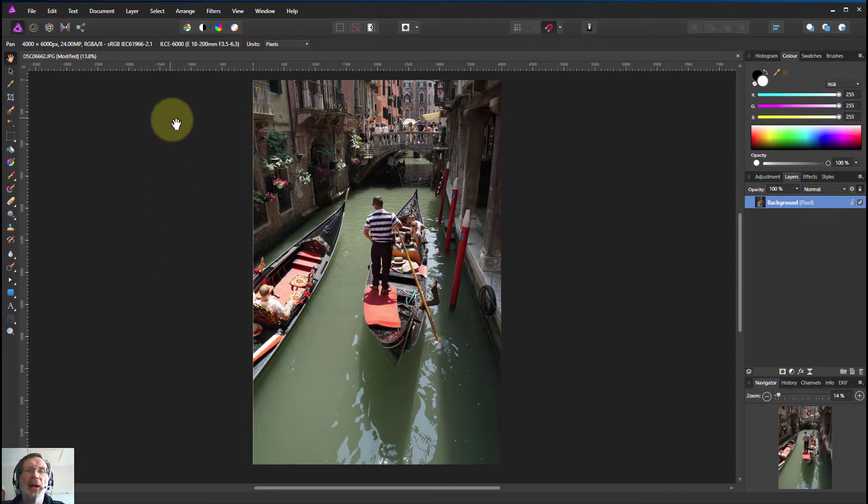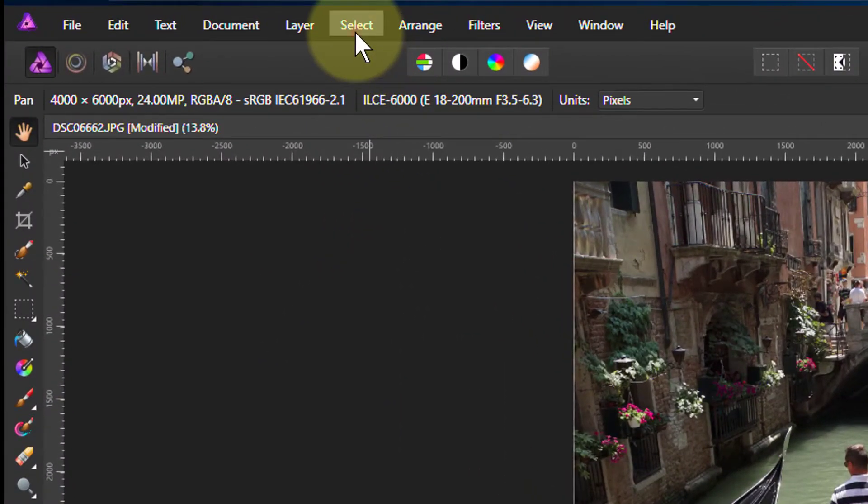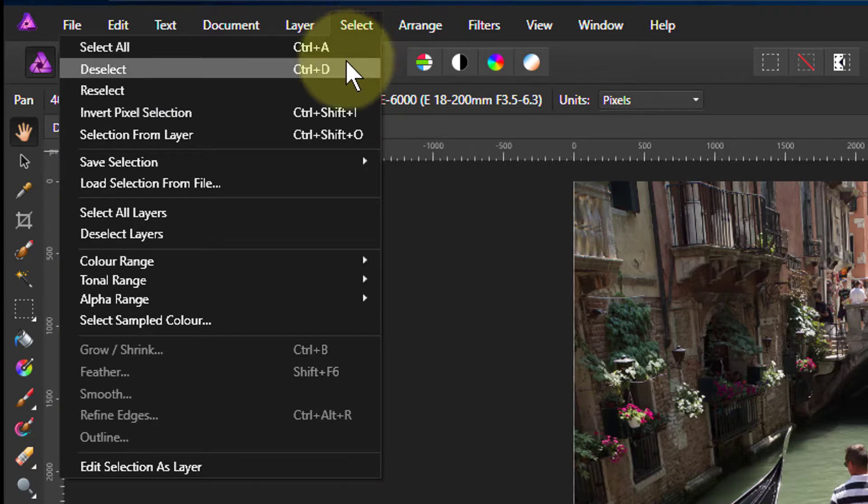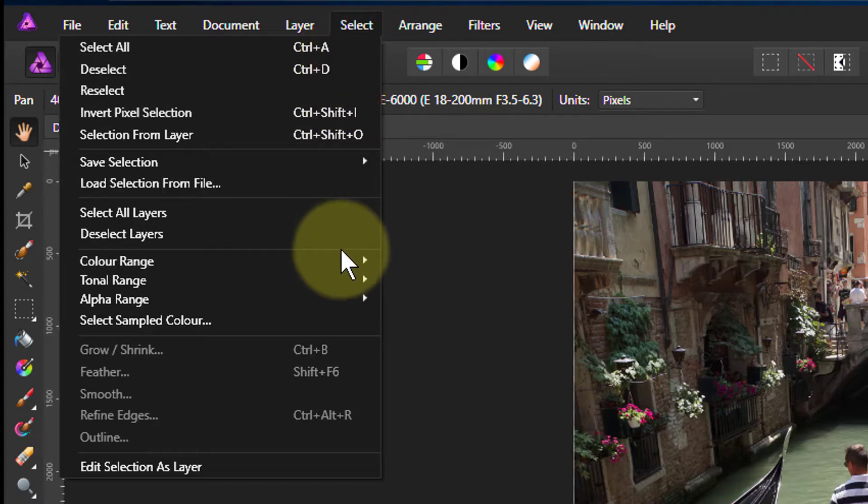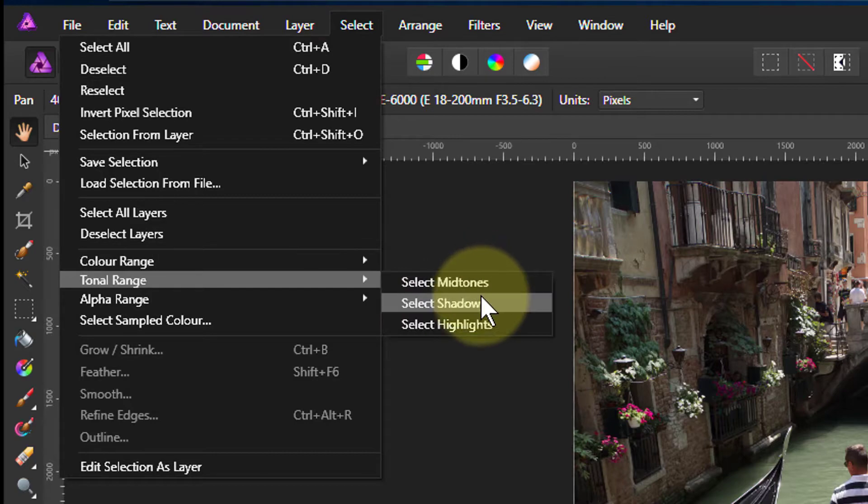So the simple way is via the select menu and we then go down to tonal range when we can select by midtones, shadows, or highlights.